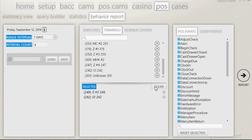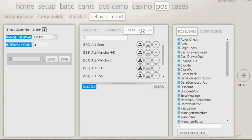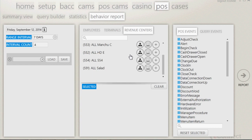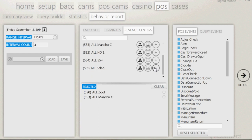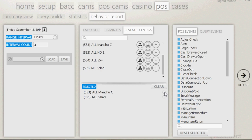If you would like to start a new list or clear the old list, you can click the clear button to remove all terminals that were previously selected. The revenue centers button has the same features in that you can add more revenue centers to a list by clicking on the plus symbol to the right. Once the revenue centers are selected, there's the option to remove by clicking on the minus symbol. Finally, you can clear the list that you created by clicking on the clear button.